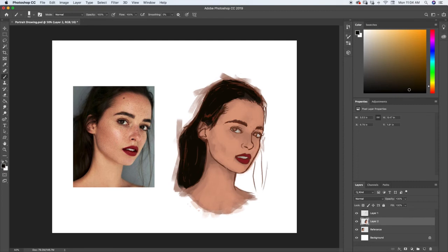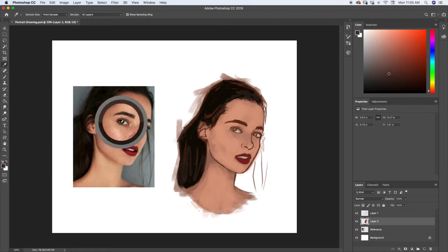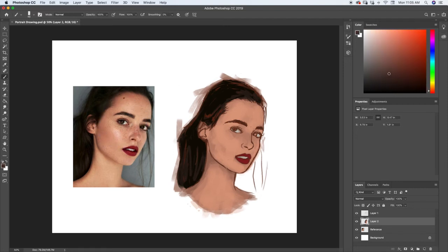I'm going to select a dark brown for the hair and add some of that in, and also add a little bit to the eyebrows. It doesn't matter too much since we're painting underneath the drawing. Lastly, let's select the brown for the eyes and paint those in.